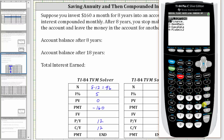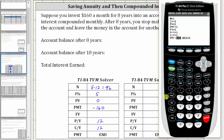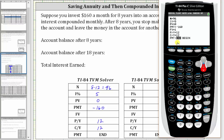Now going to the calculator, we press Apps, Enter on the Finance menu, and Enter for TVM Solver. N is 96, the interest rate is 5%, present value is zero, payment is negative 160. We'll come back to future value. Payments per year and compounds per year are both 12 — if we enter 12 for one and press Enter, it automatically enters 12 for the other. We have the PMT option on End, which is correct. We go back up to FV for future value and press Alpha Enter to determine the future value, which to the nearest cent is $18,838.48.